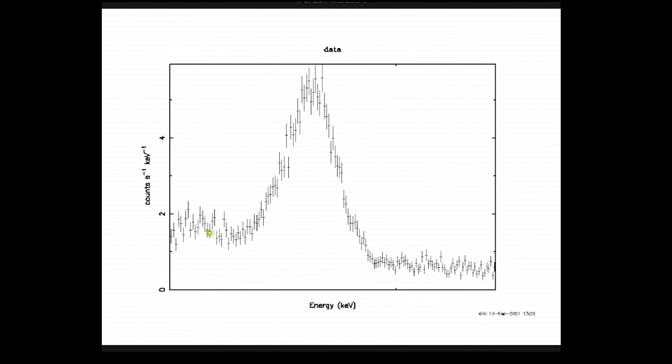When we're fitting a model through this, you can see that there's so many error bars here that if our model is just ever so slightly off from these error bars, our statistic, a reduced chi-squared statistic, may actually indicate this is not as good of a fit as we might think. So we're going to want to group or bin this data.